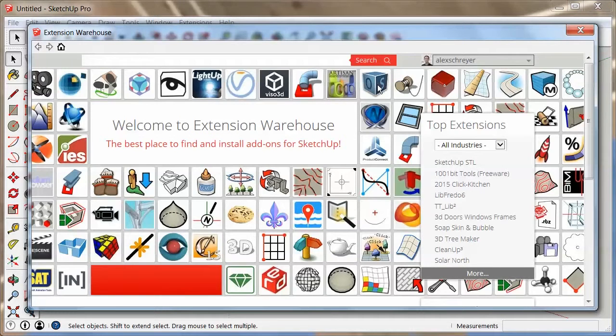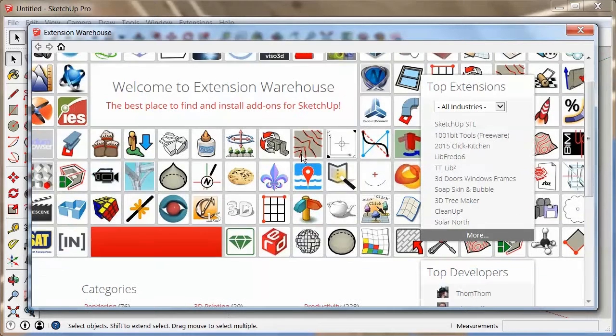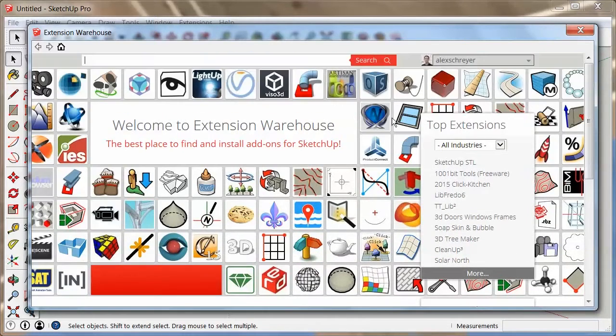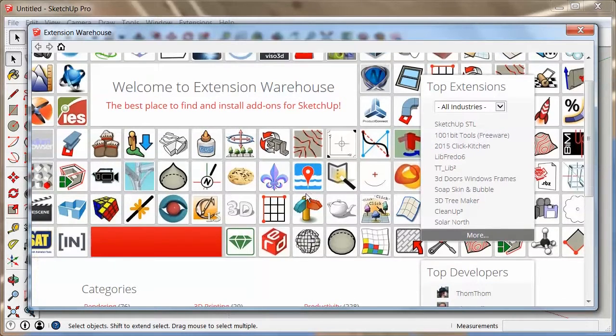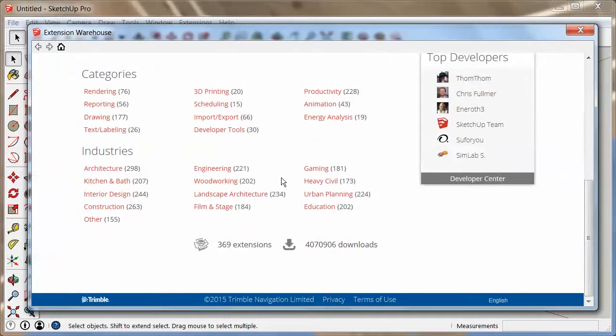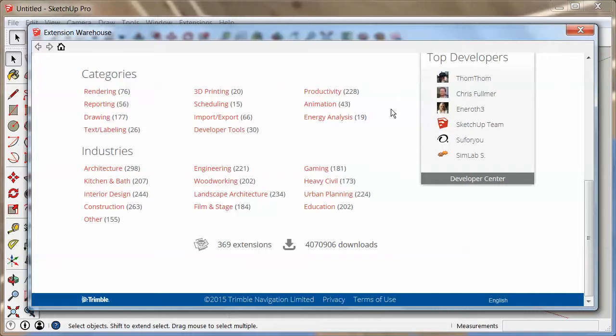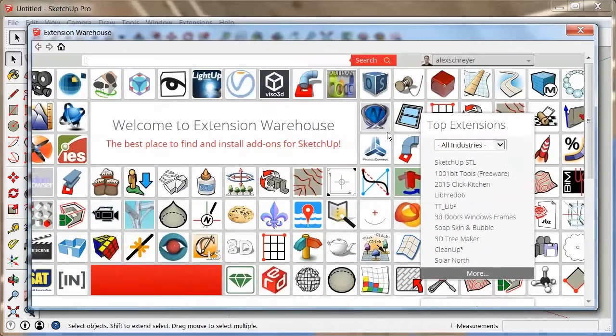This gets you to the main window of the extension warehouse which is where a lot of extensions are, and where you can download and install them very easily. There's lots of categories here. You can search extensions by industries, people that have published a lot of extensions and so on and so forth.